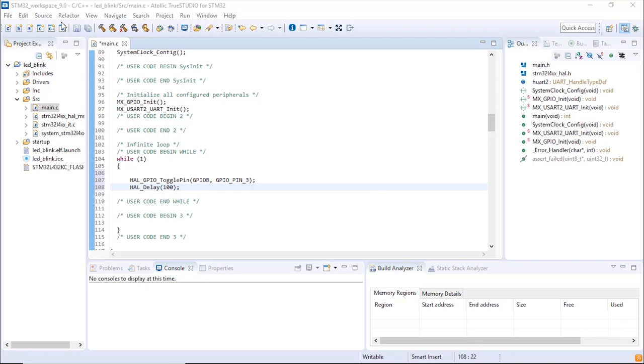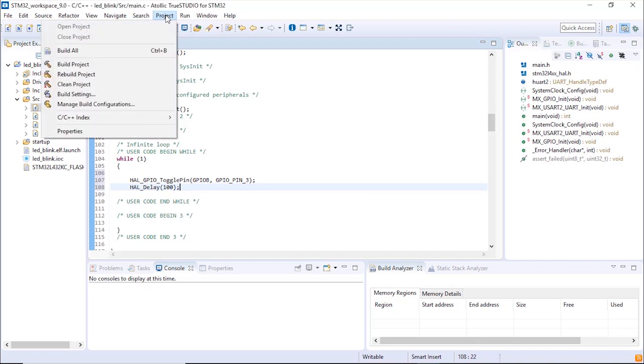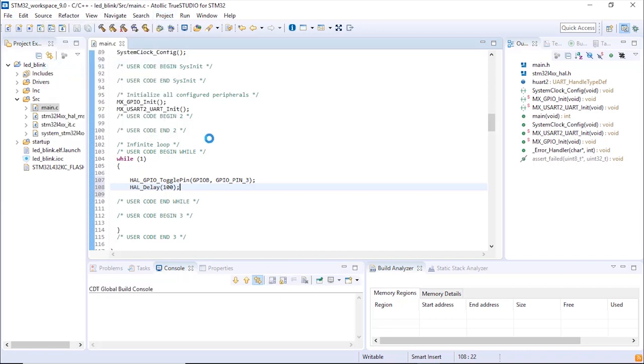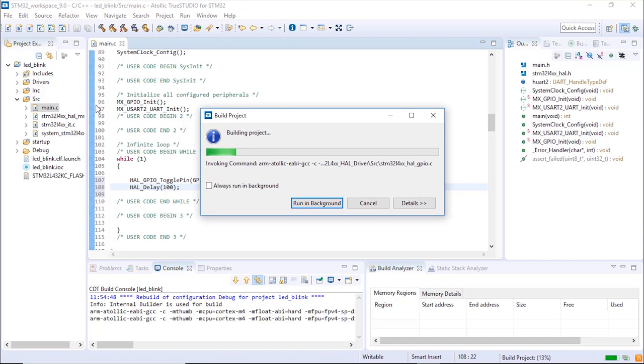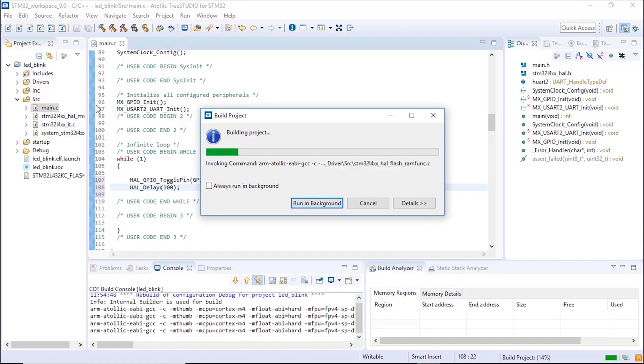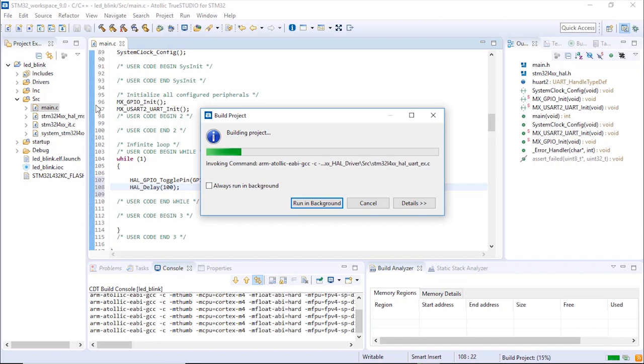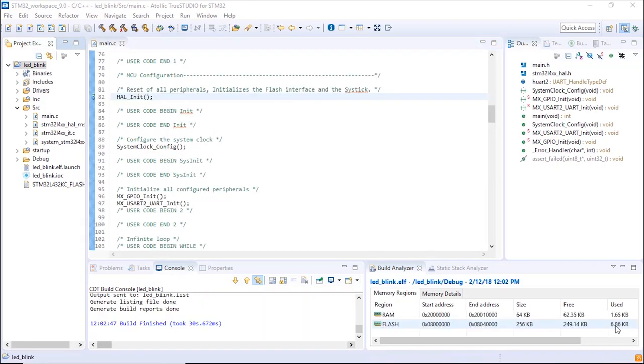Now we're going to build the project. Project, build project. This is going to compile all the different C code, generate the linker file, and generate the outputs so that we can debug and program the microcontroller with our firmware. The project built correctly, no error, no warnings.